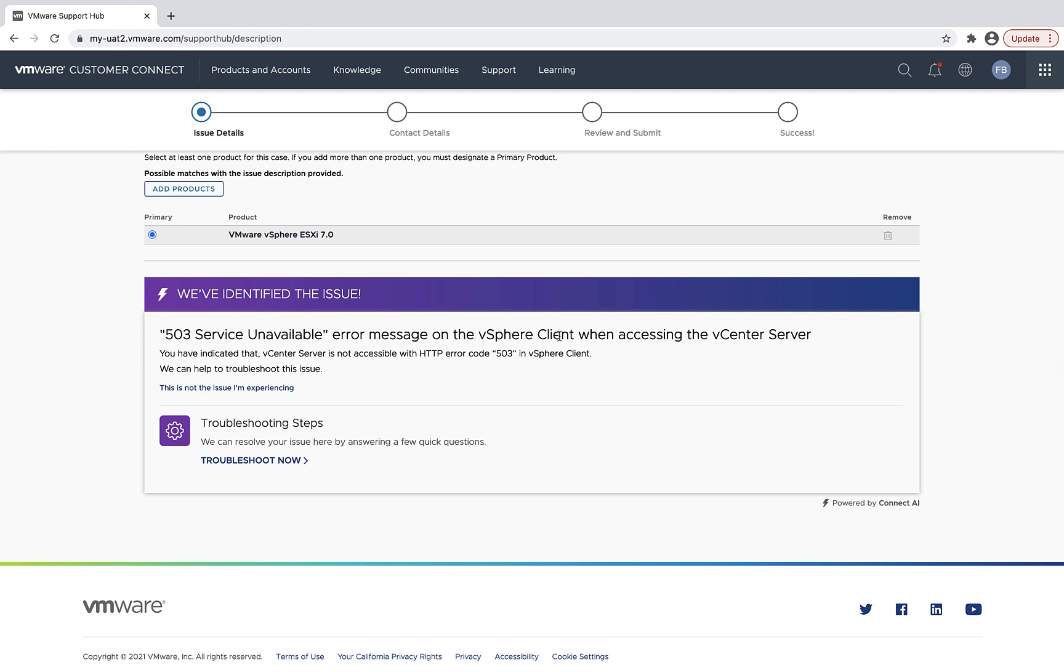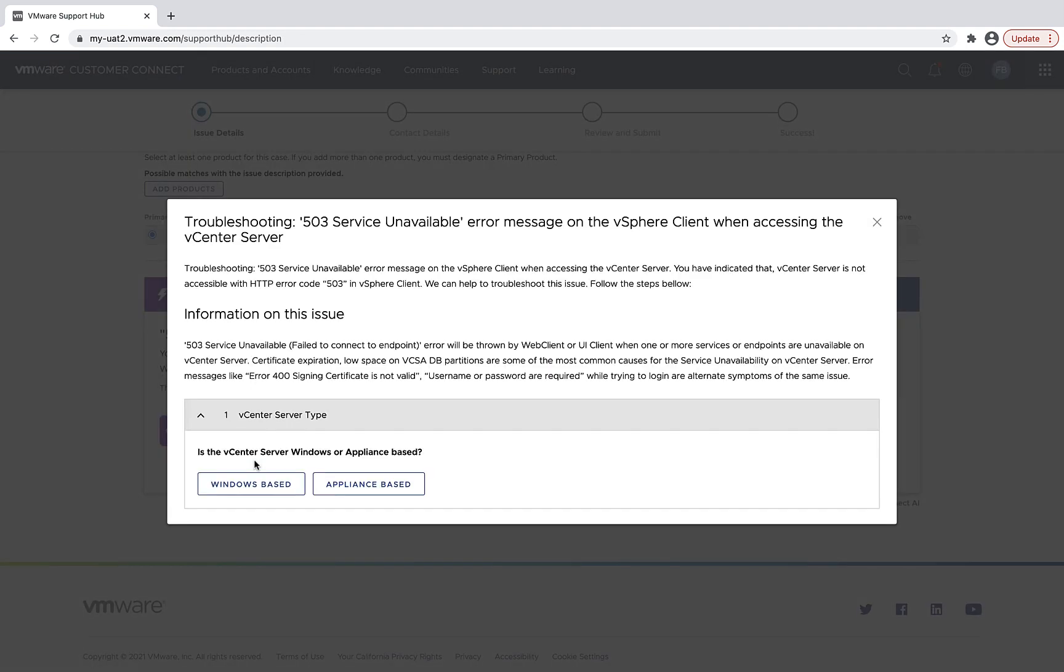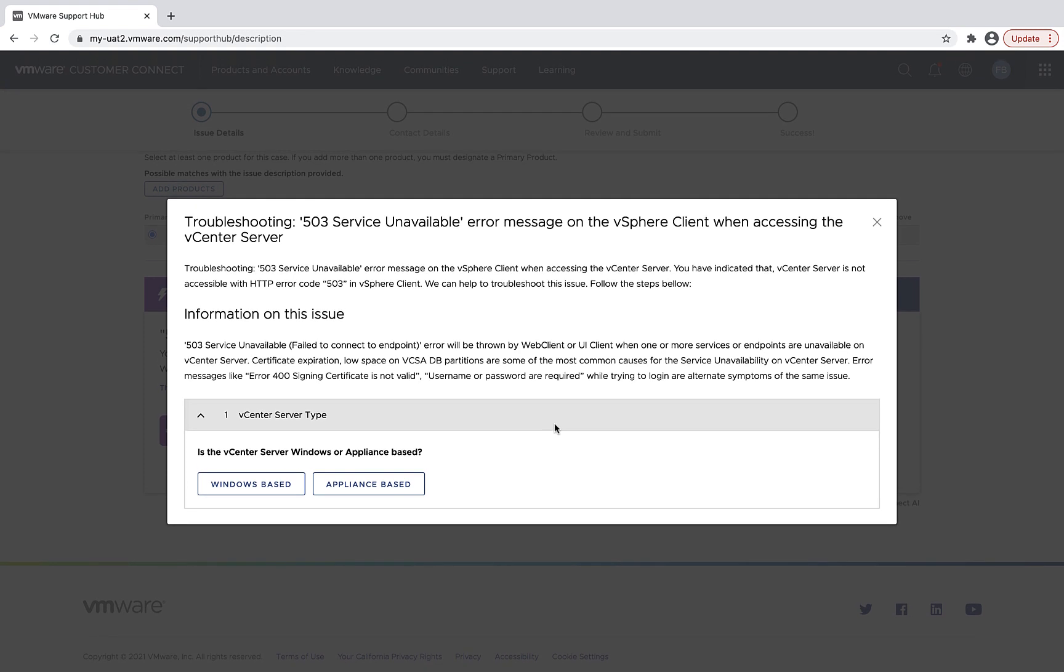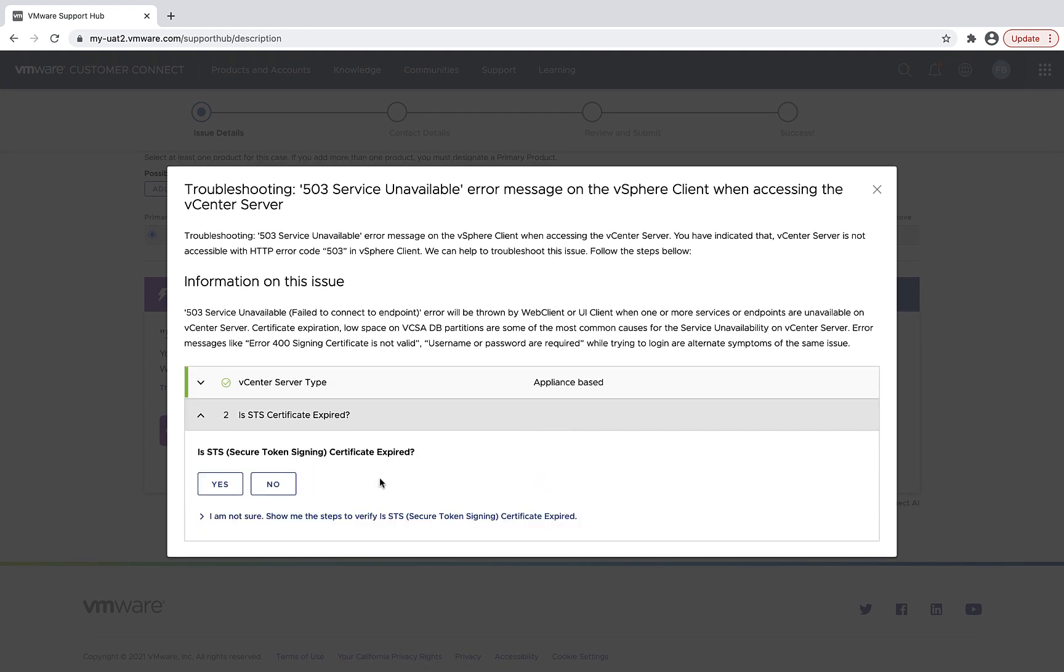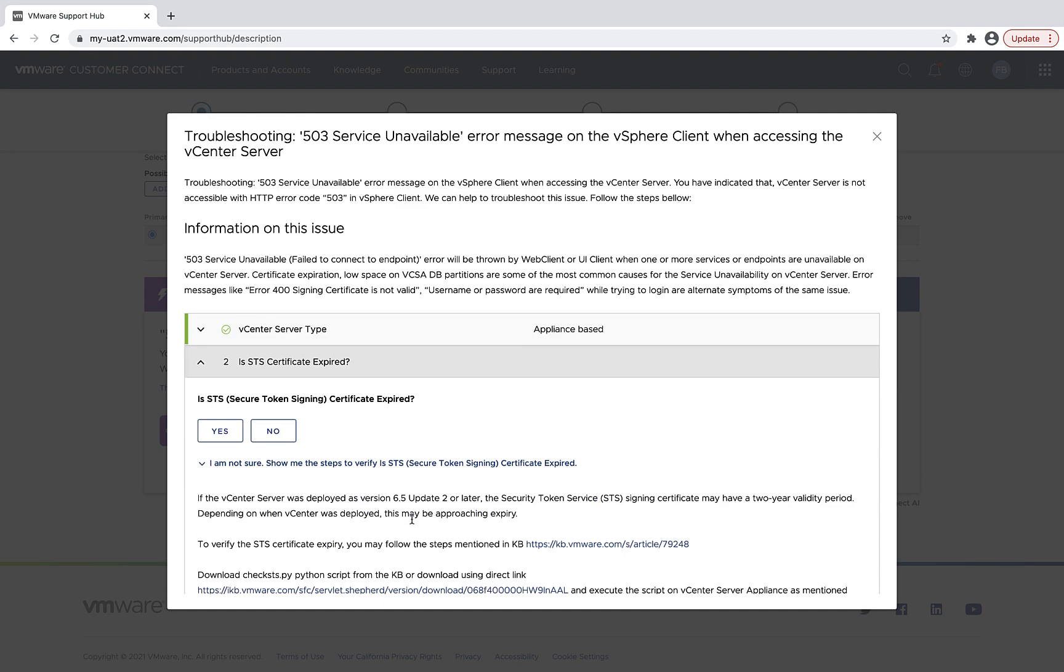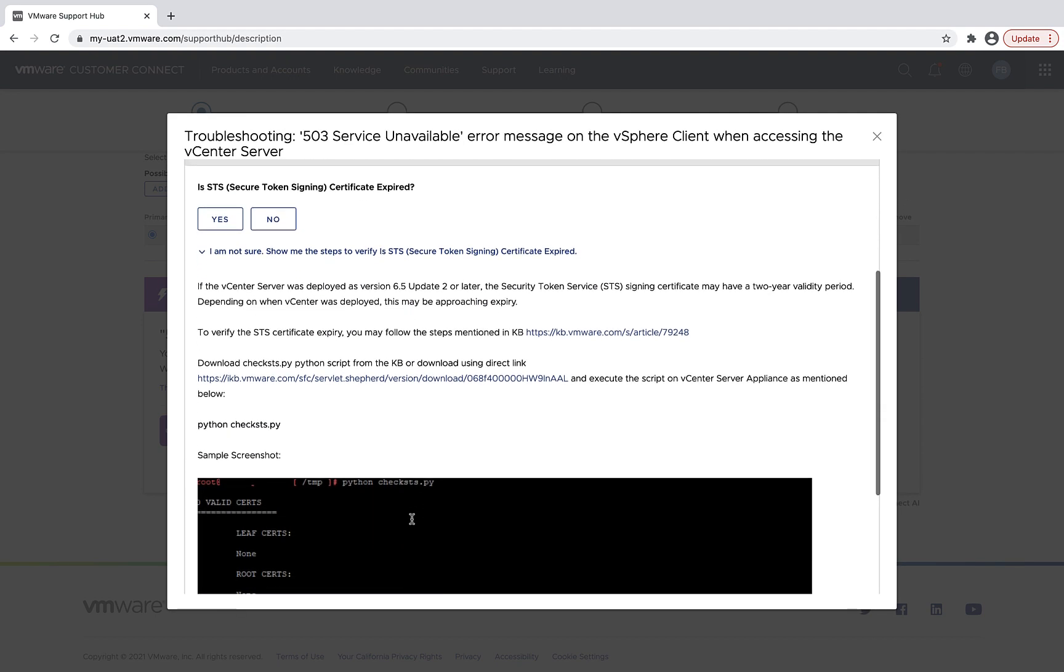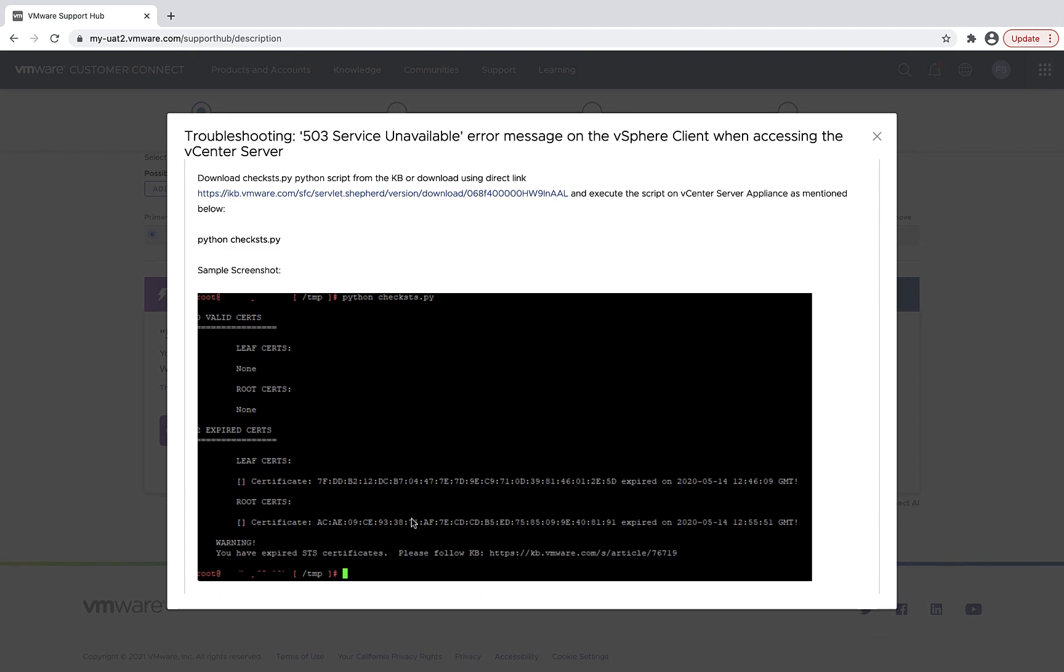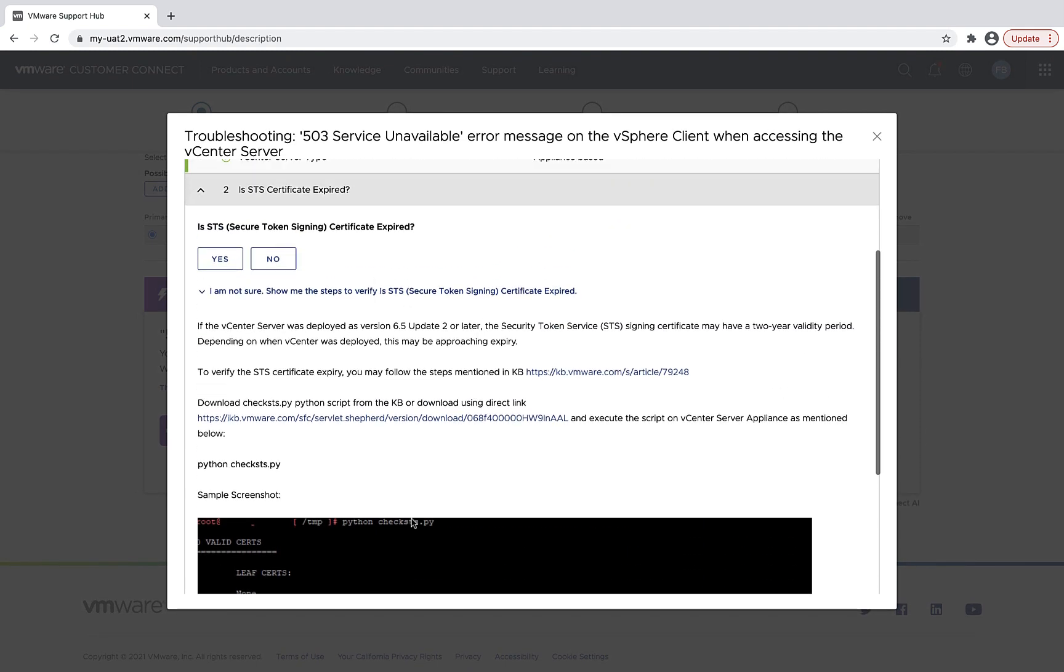And then I'm going to proceed to click through the troubleshooting steps. I'm first going to walk through the troubleshooting steps and check to see if my cert is expired. I'm not sure how to check that, so I'll look for the help on how to check that. And then designate that yes, that's expired.